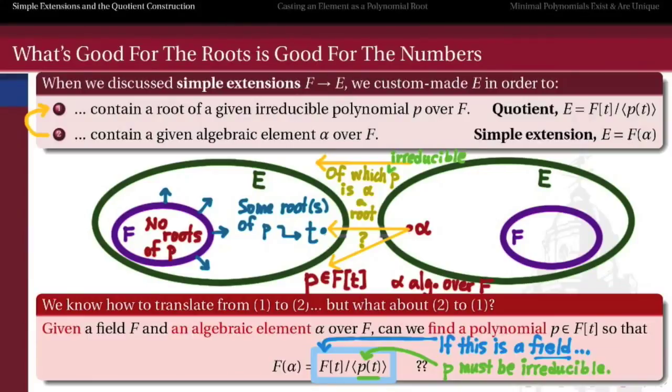In the next video, we'll look at a series of examples of algebraic numbers over the rationals and how to discover a polynomial that fits this description — irreducible and monic. In the video after that, we'll discuss the proof of why a minimal polynomial always exists for an algebraic number over f, and furthermore, why the minimal polynomial for a given algebraic element is unique.